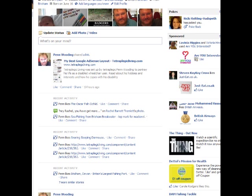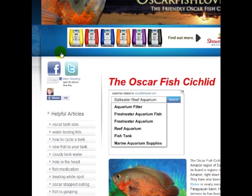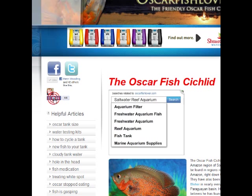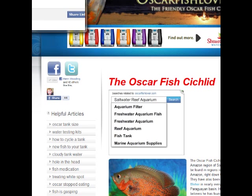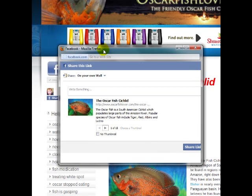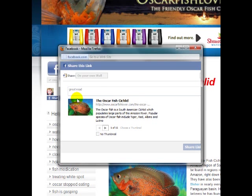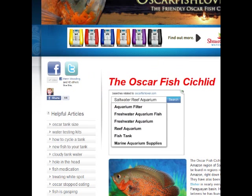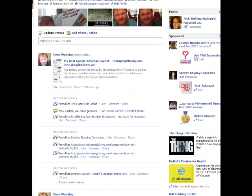However, if you go and click on share, it'll actually bring up a box like so — exactly the same page. However, this is going to give you the opportunity to write something. So you can put in 'great read' if you want. And then you share that, click share link, and that'll post that straight to your Facebook page.